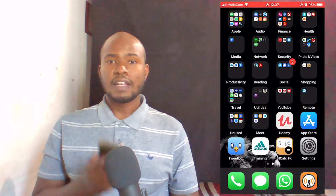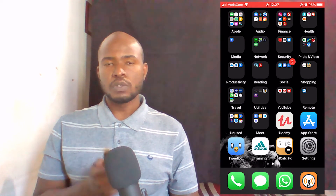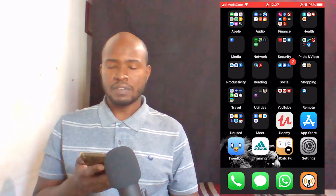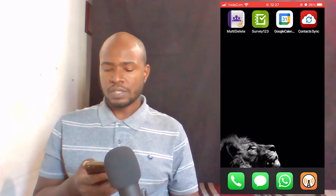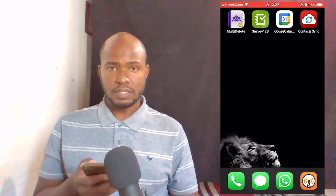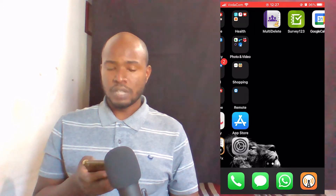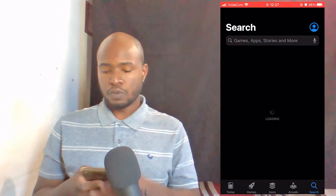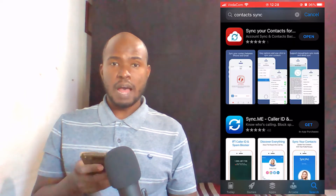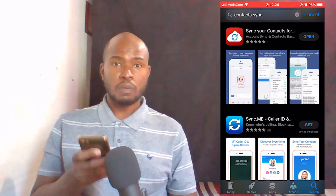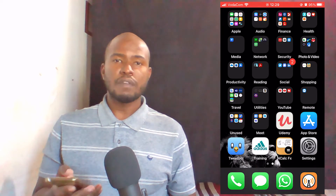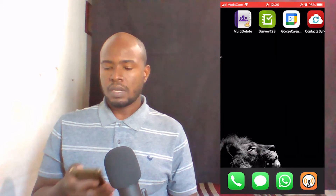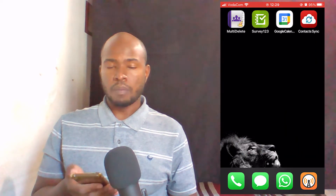Once we have done that, the next thing to do is download an app called Contacts Sync. I already have downloaded the app, which is right here — as you can see, Contacts Sync. If you haven't downloaded it, just go to the App Store and search for Contacts Sync. This is the app I'm using and the one I recommend you to download. Once you have downloaded the application, open it.